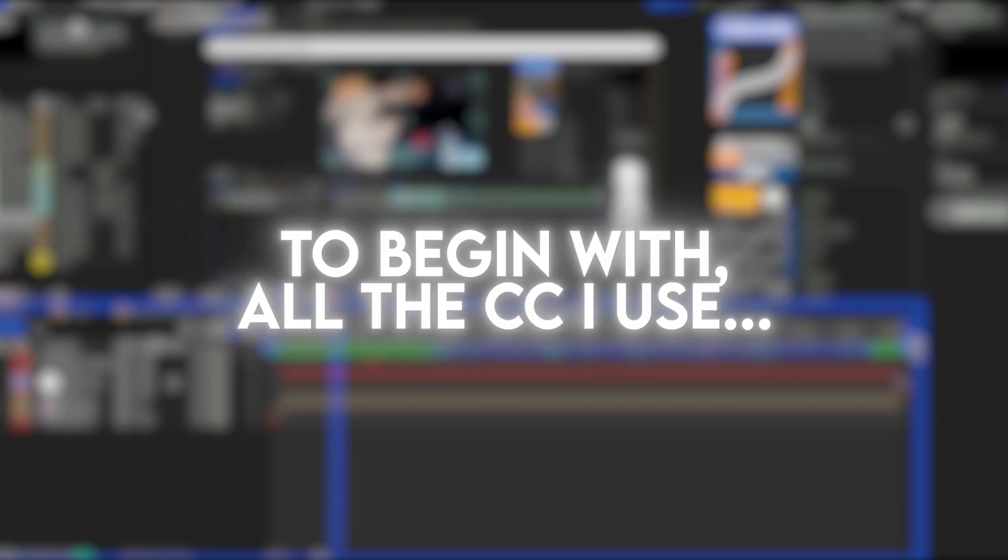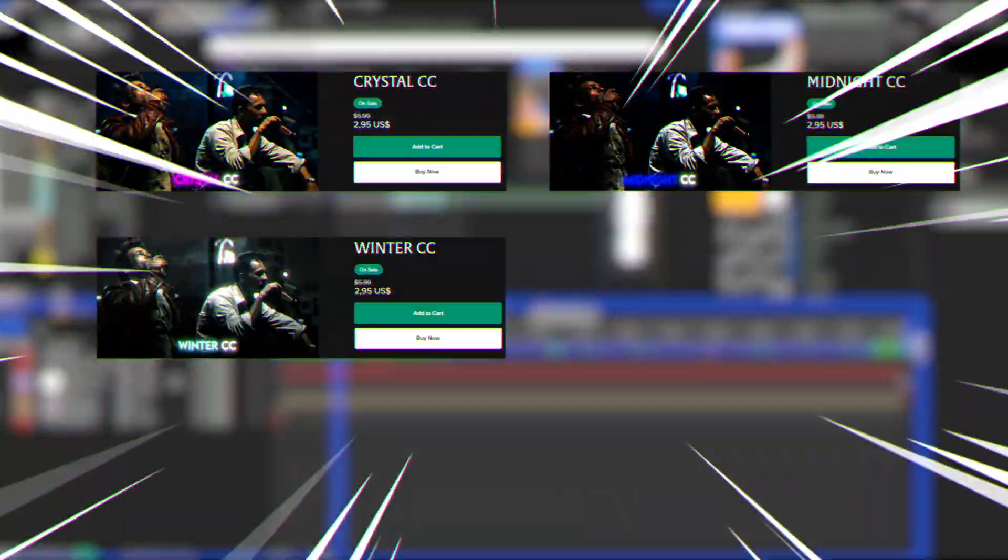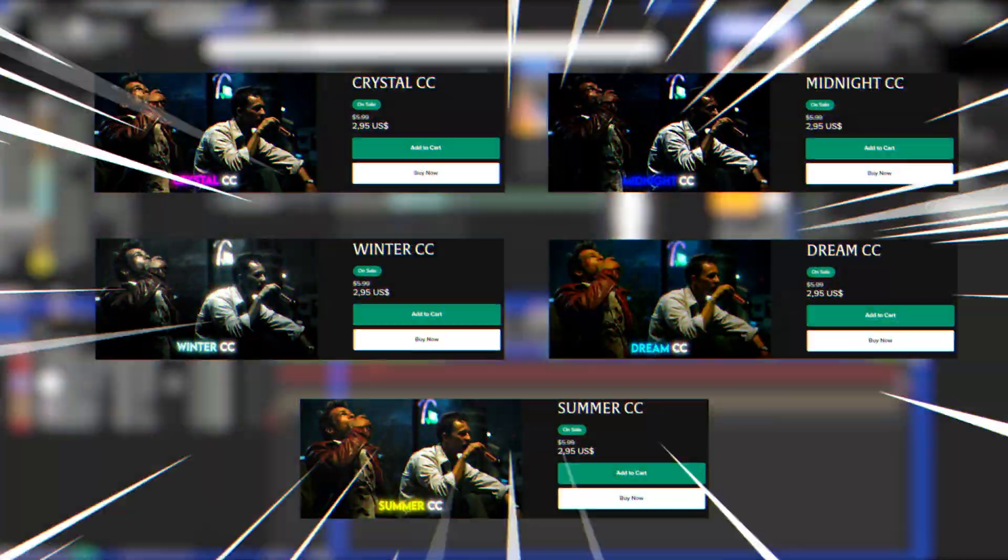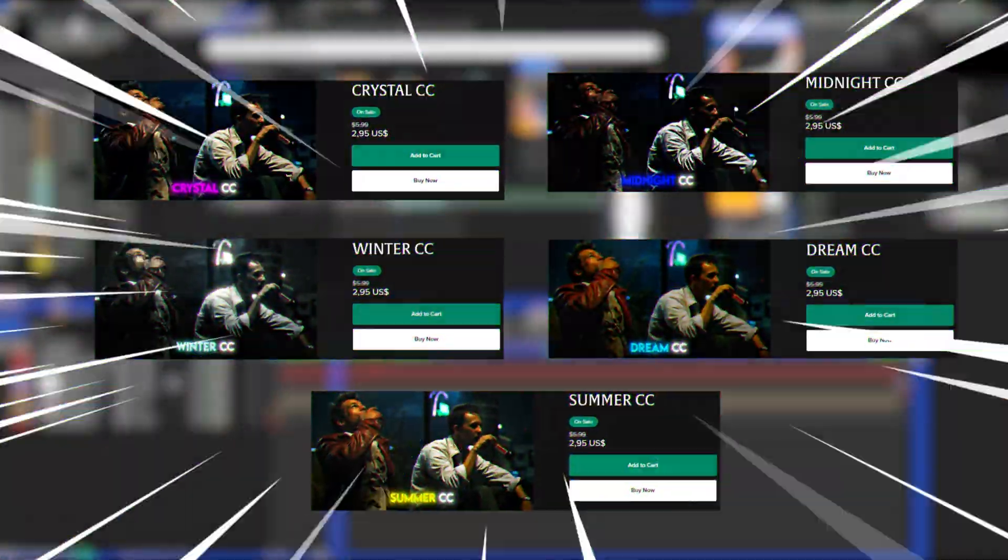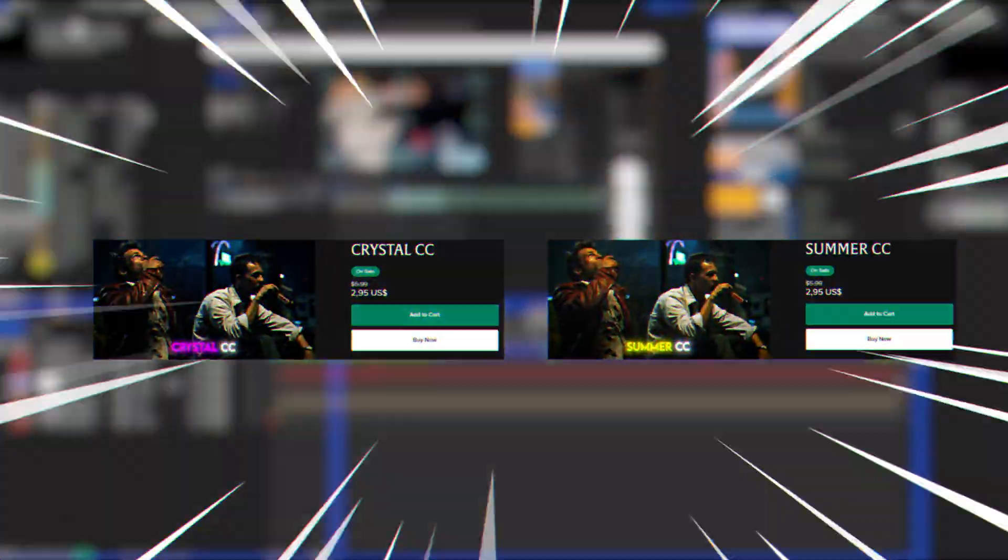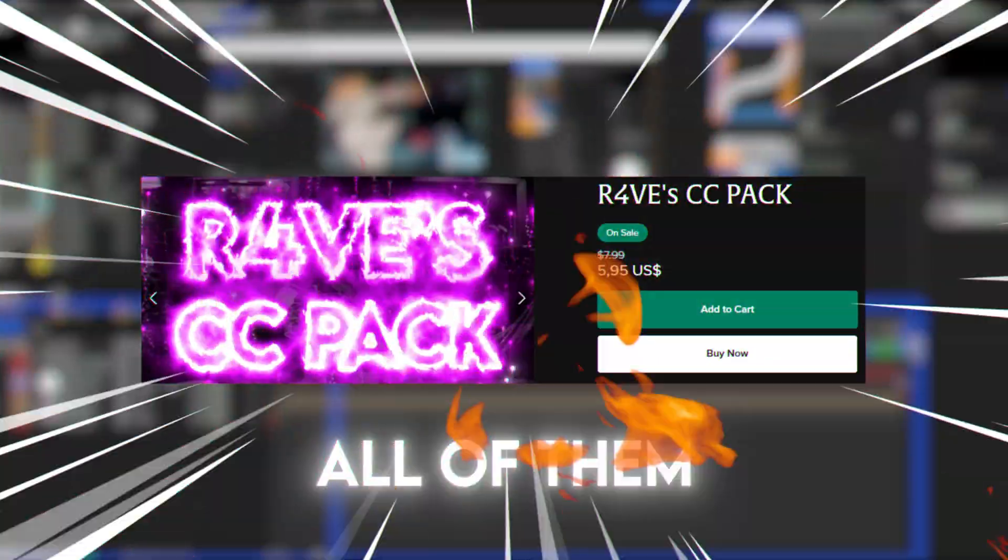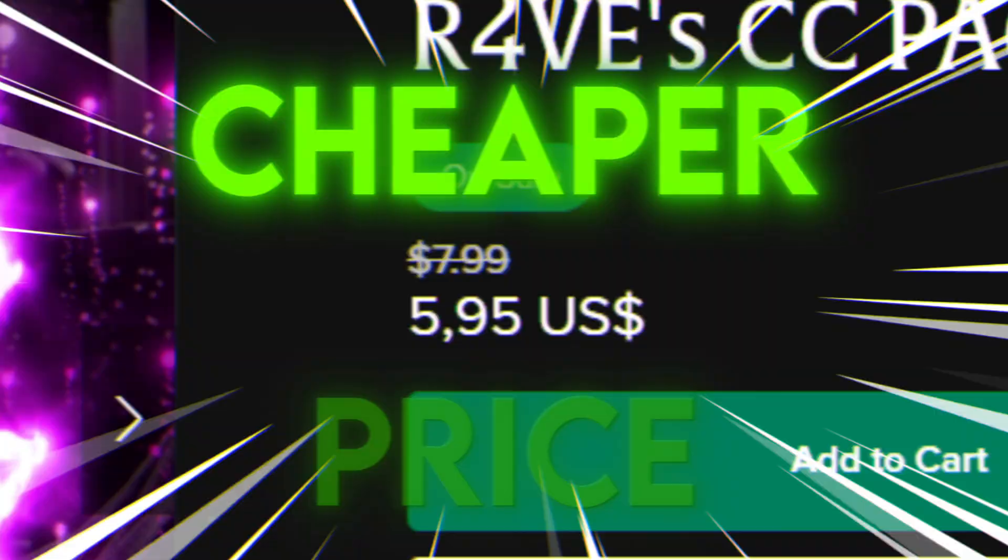To begin with, all the CC I use are on 50% off. And if you wanna buy two, just buy all of them for a cheaper price.